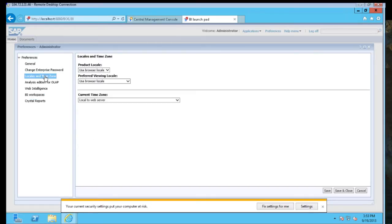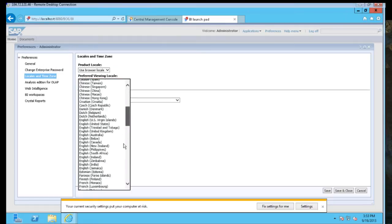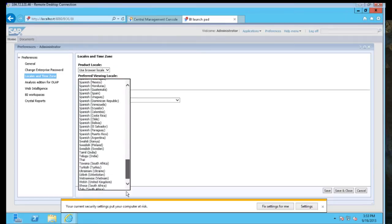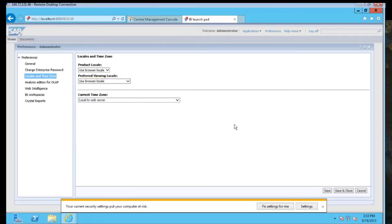And then also, if you have multiple time zones or locales, you can force that into this setting as well. You can either use your browser local or you can use whatever you want here as well.